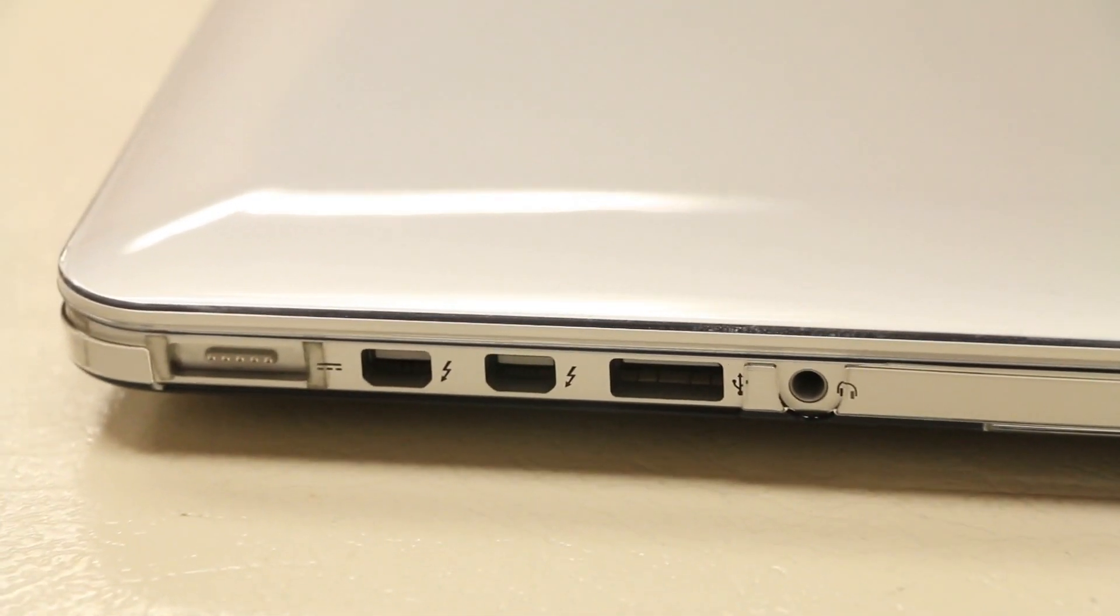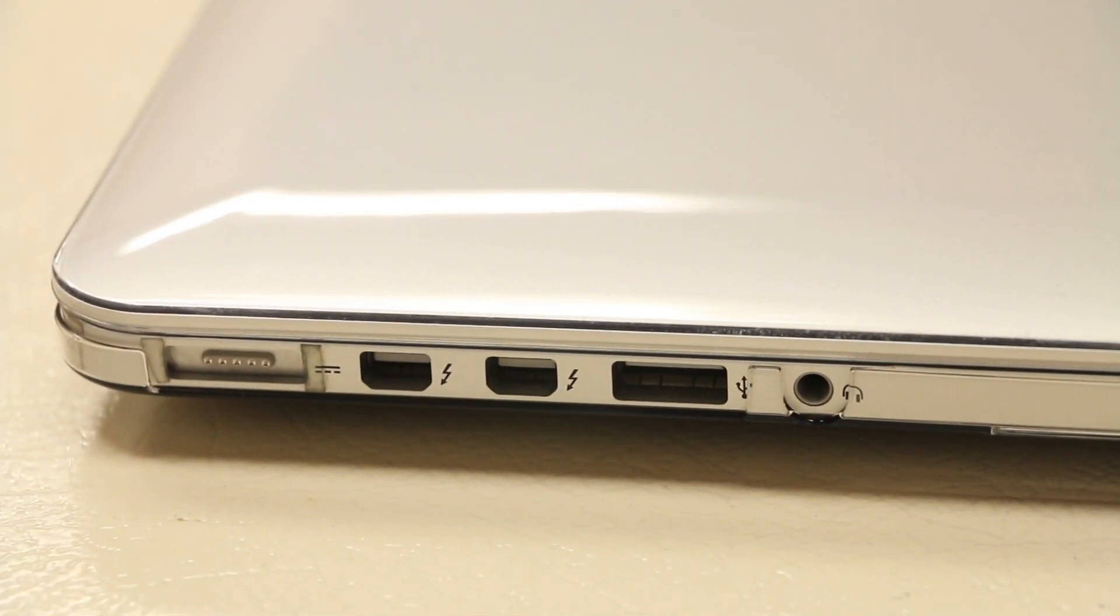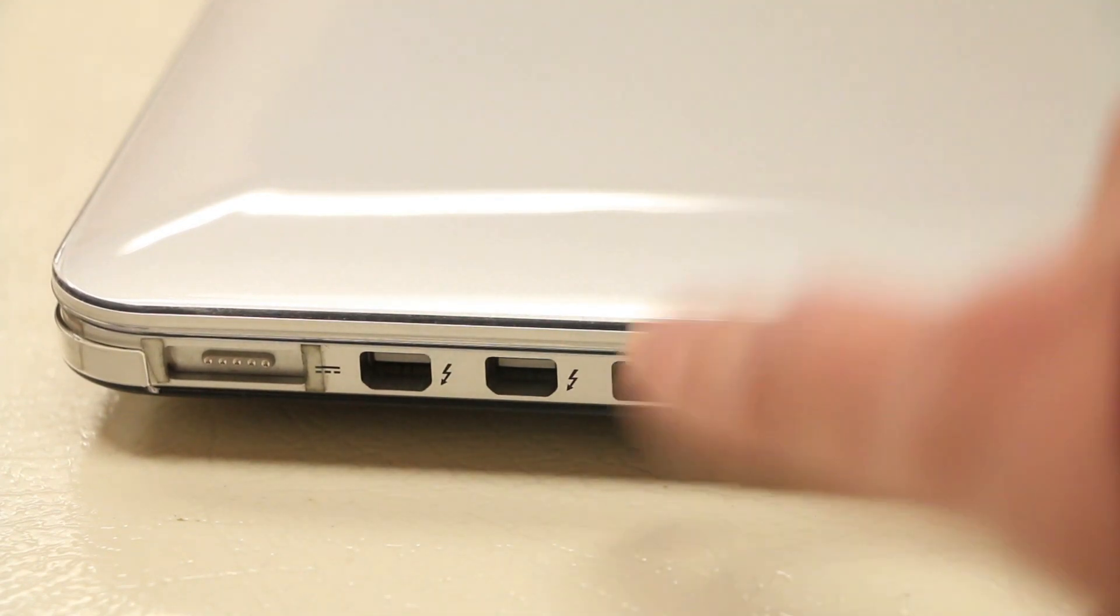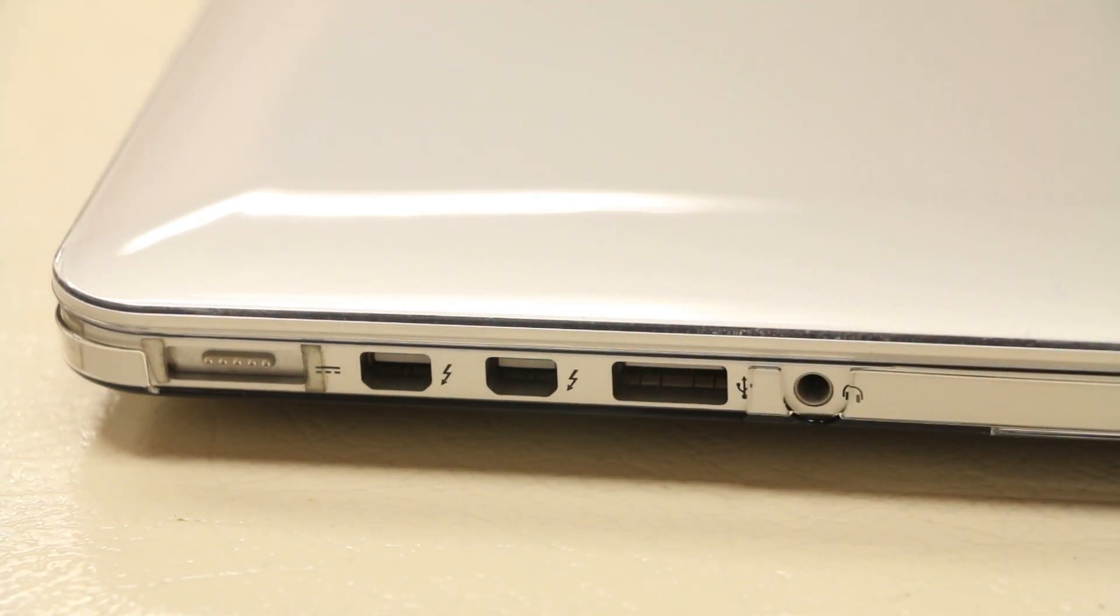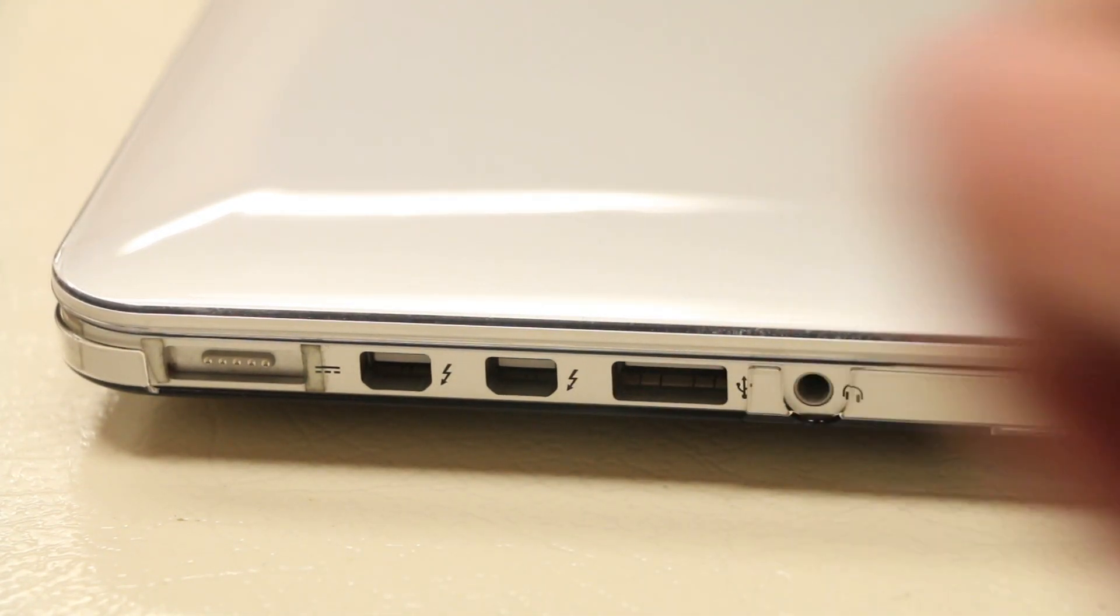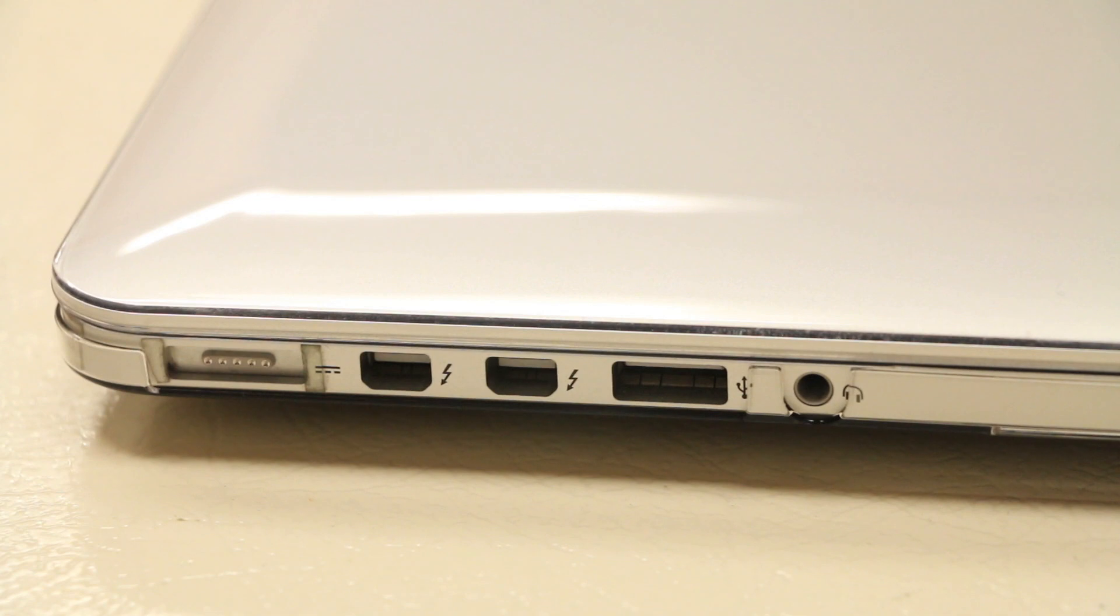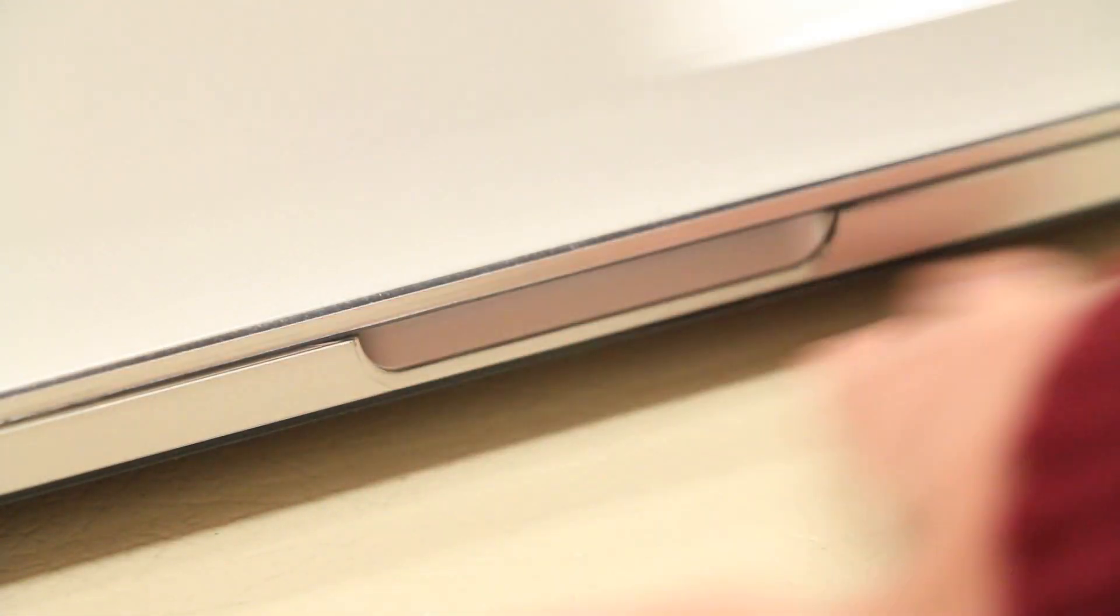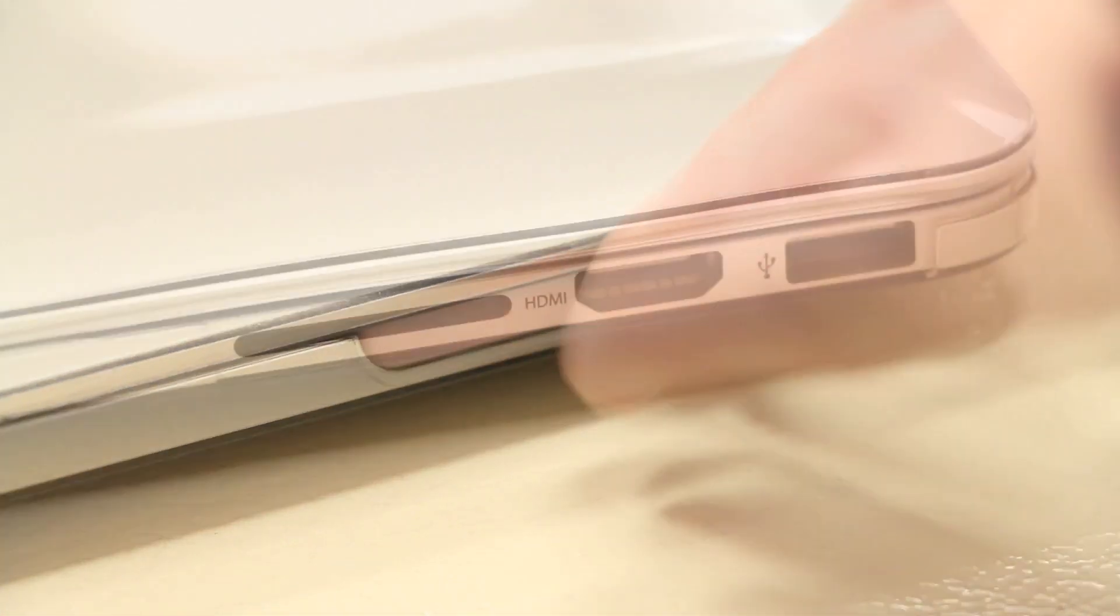Moving on to the left side of the case, we do have a single large cutout to give you full access to your MagSafe, two Thunderbolt ports, a USB port, as well as a cutout for the headphone jack. The front has a precise cutout for the thumb opening.